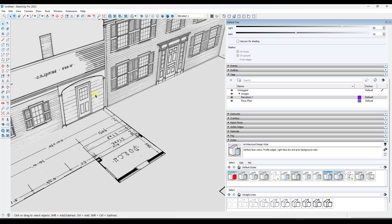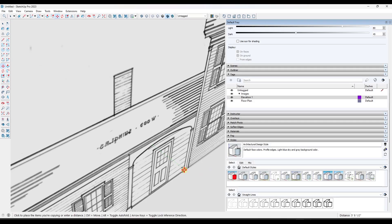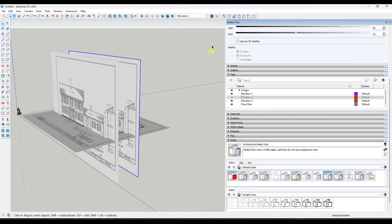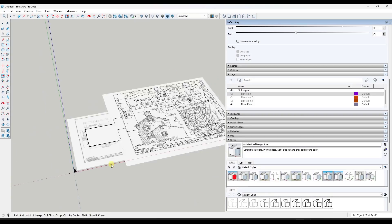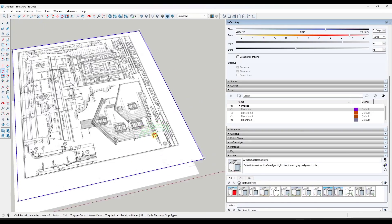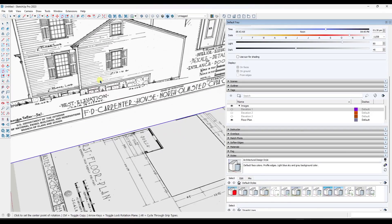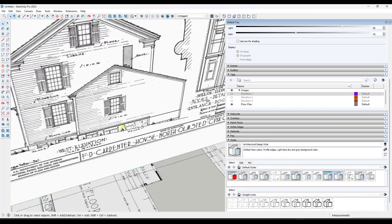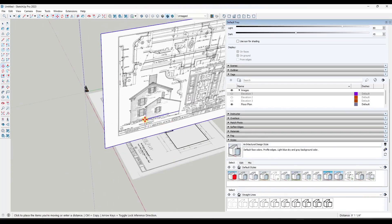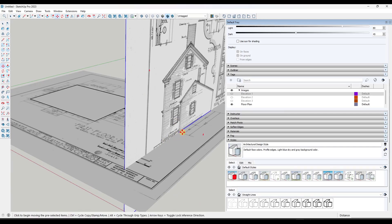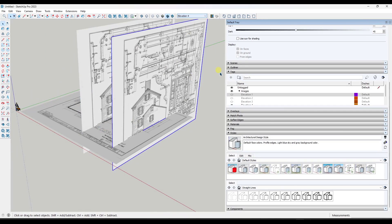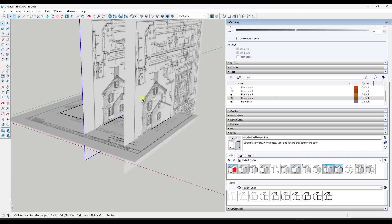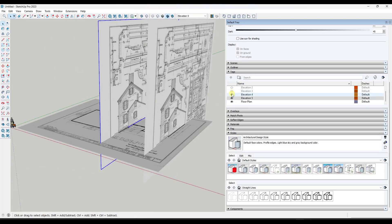From there, it was just more of the same going through and adding the additional elevations. I tried to get one from every side that I could so that I'd have the ends of the building as well as creating recessed ones for the porch based on the actual floor plan itself. I'm putting all of these on tags so I can quickly toggle them on and off.